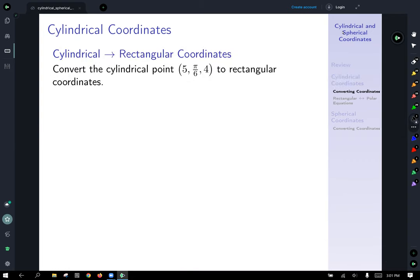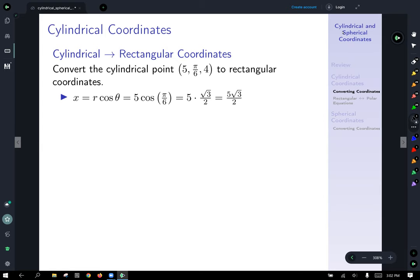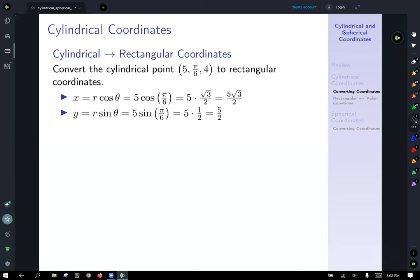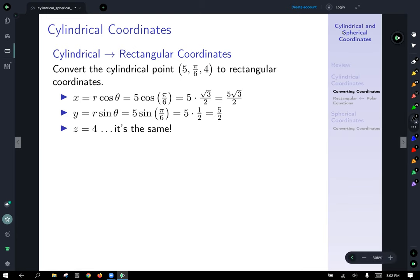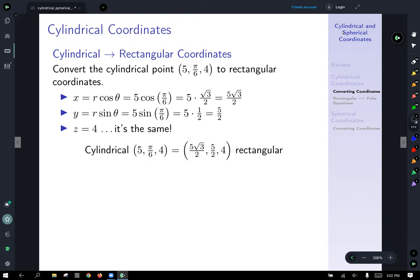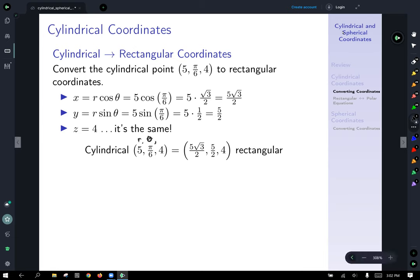To convert from cylindrical to rectangular: given the cylindrical point (5, pi/6, 4) — that's r, theta, z — we use x equals r cosine theta, giving 5 cosine(pi/6) equals 5 root 3 over 2. Similarly y equals r sine theta gives 5 over 2. And z equals 4 remains unchanged. So the cylindrical point (5, pi/6, 4) equals the rectangular point (5√3/2, 5/2, 4).